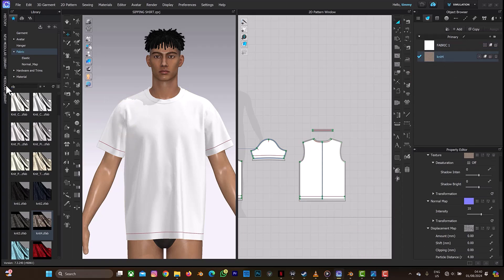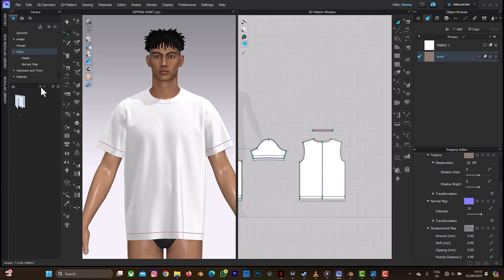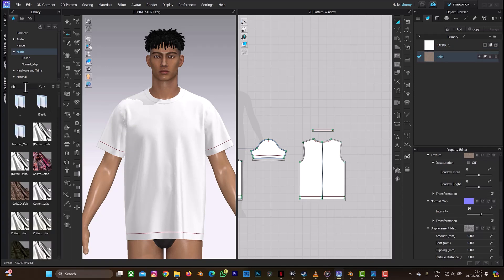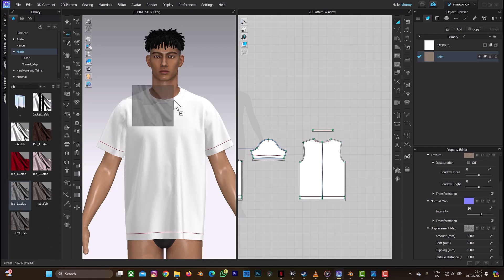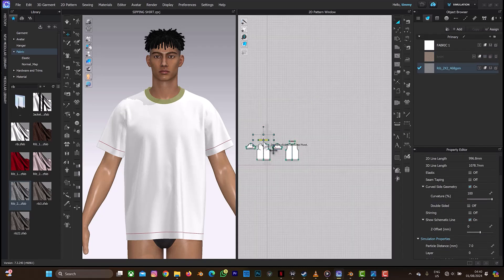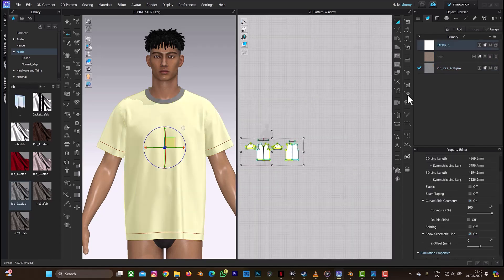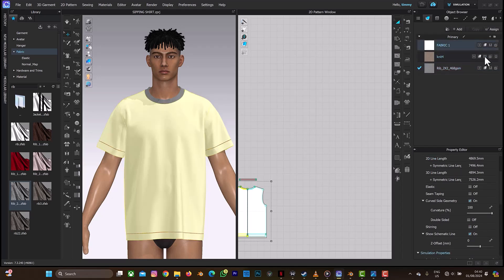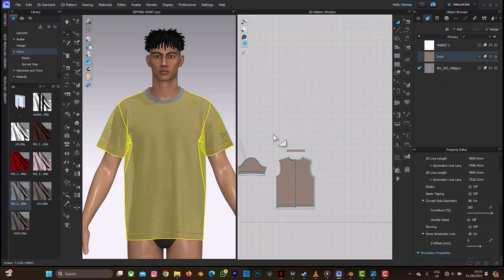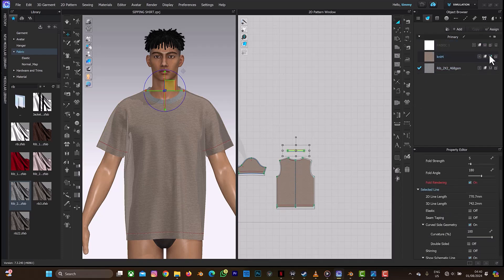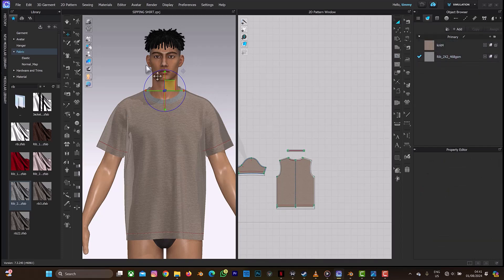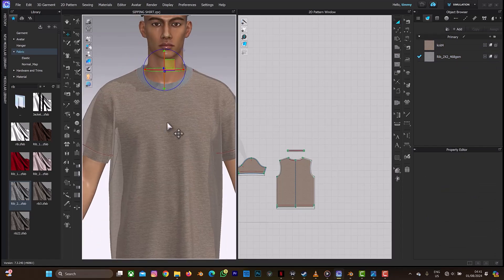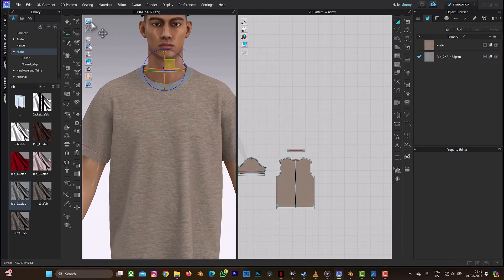I'll also be using a rib, which will be for the neck. Let me apply this directly to the neck. The fabric may look transparent in the viewport, but when you render it's not going to be transparent. Let me use the quality 3D render to show you.